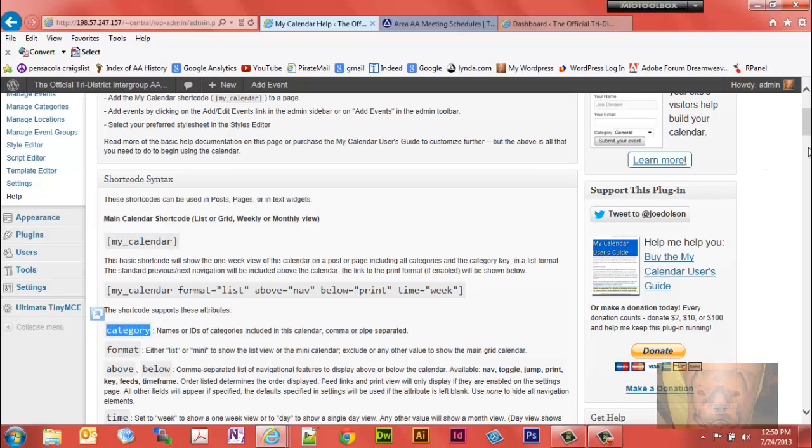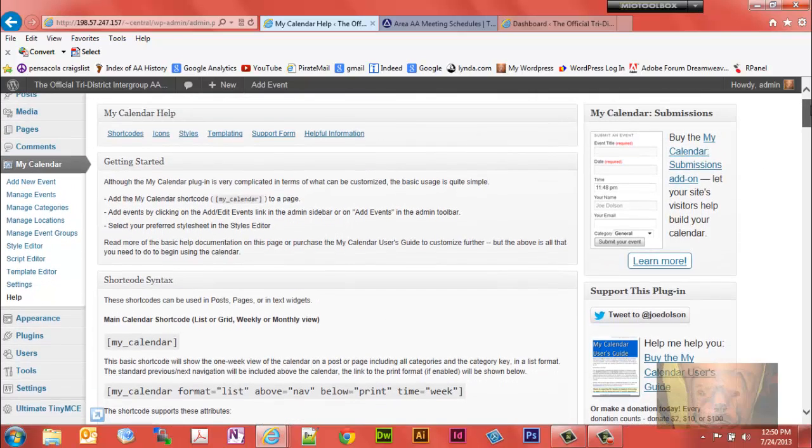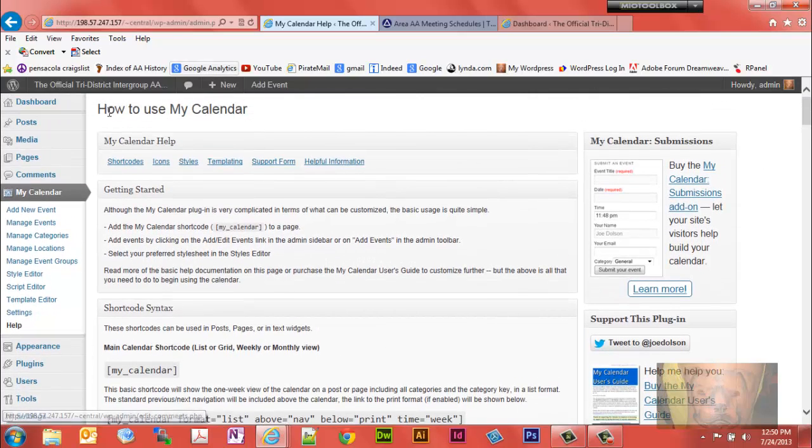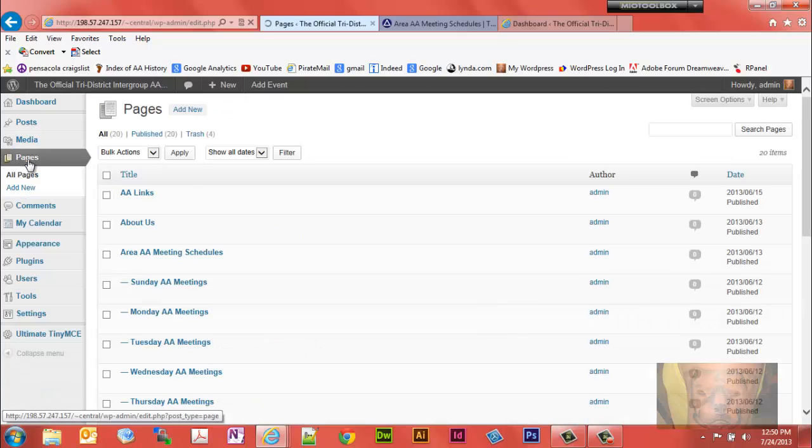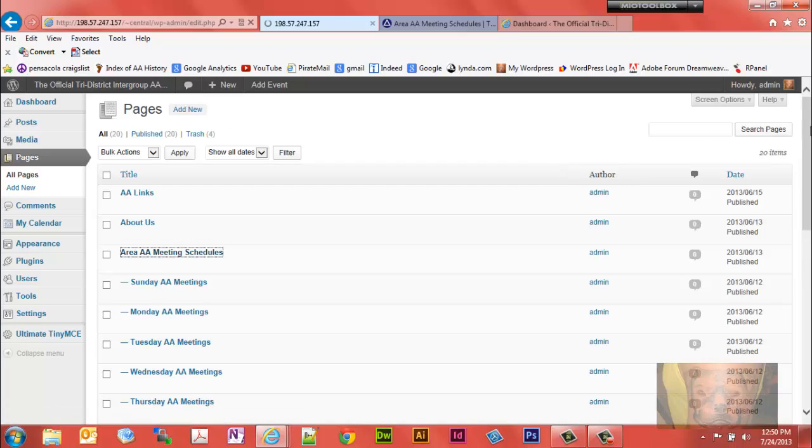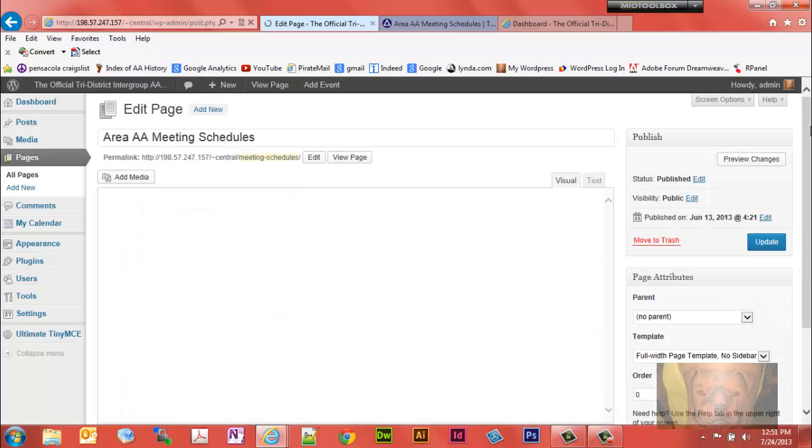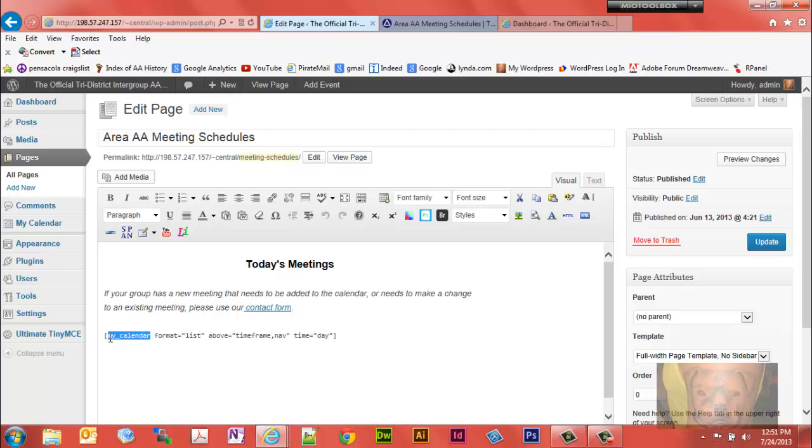I'll show you right here. We'll go to the pages, look at the Area AA Meeting Schedule. You notice I used just my calendar, ignore these for now. I'll go over these right here. Just my calendar pulls information from both calendars because I don't have a category assigned to it.